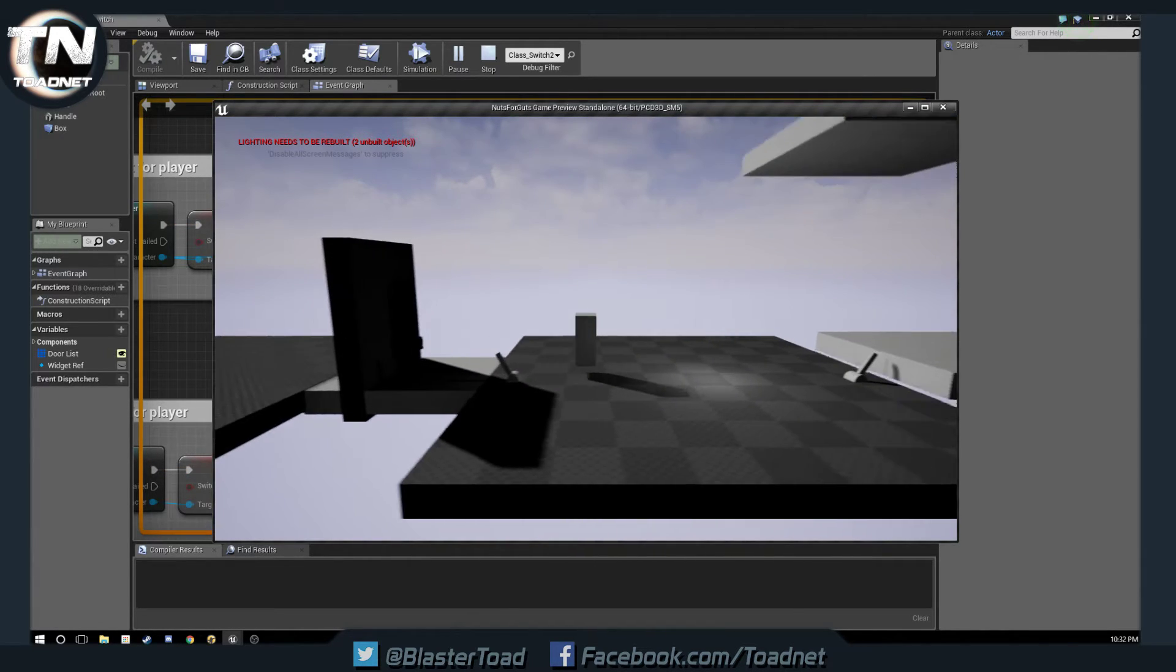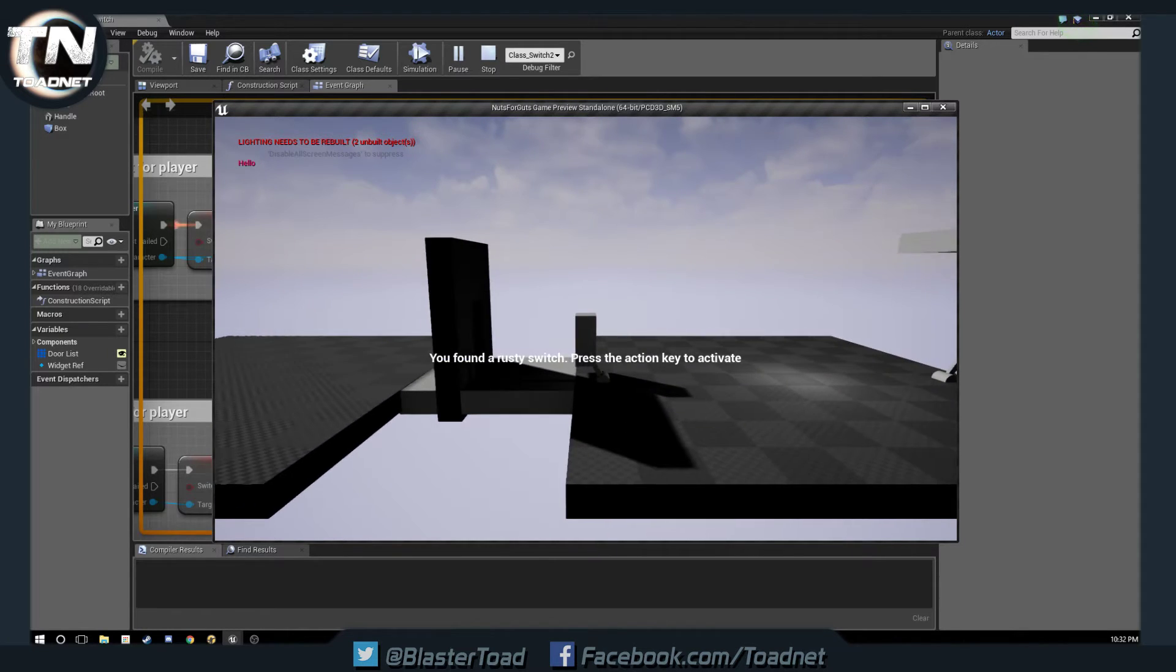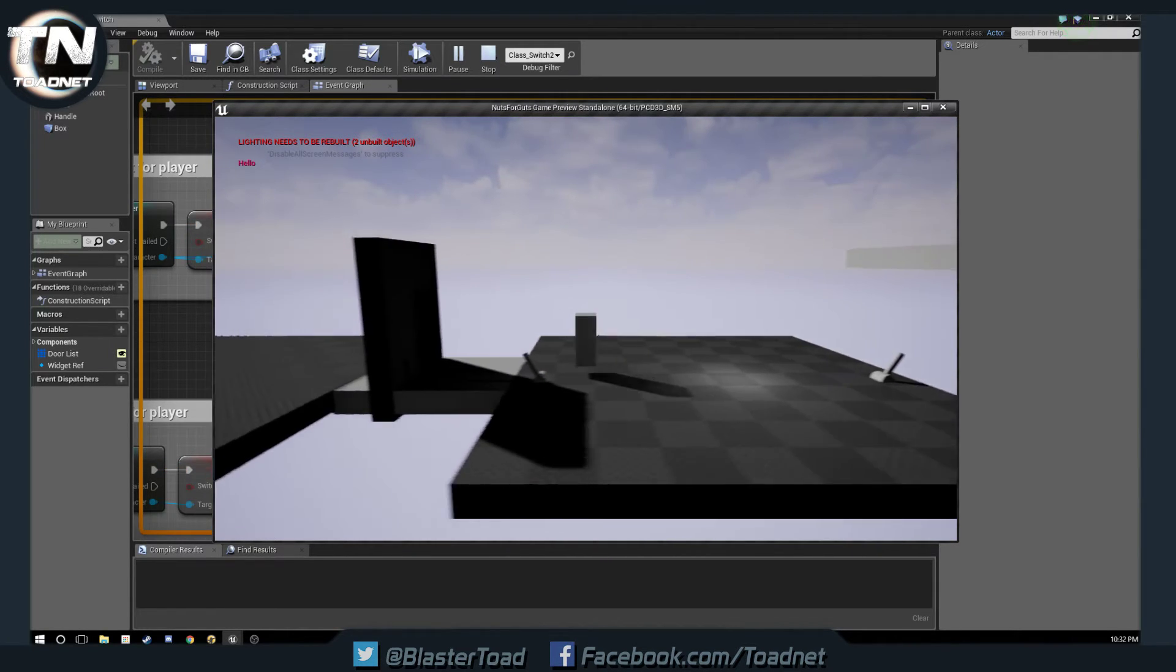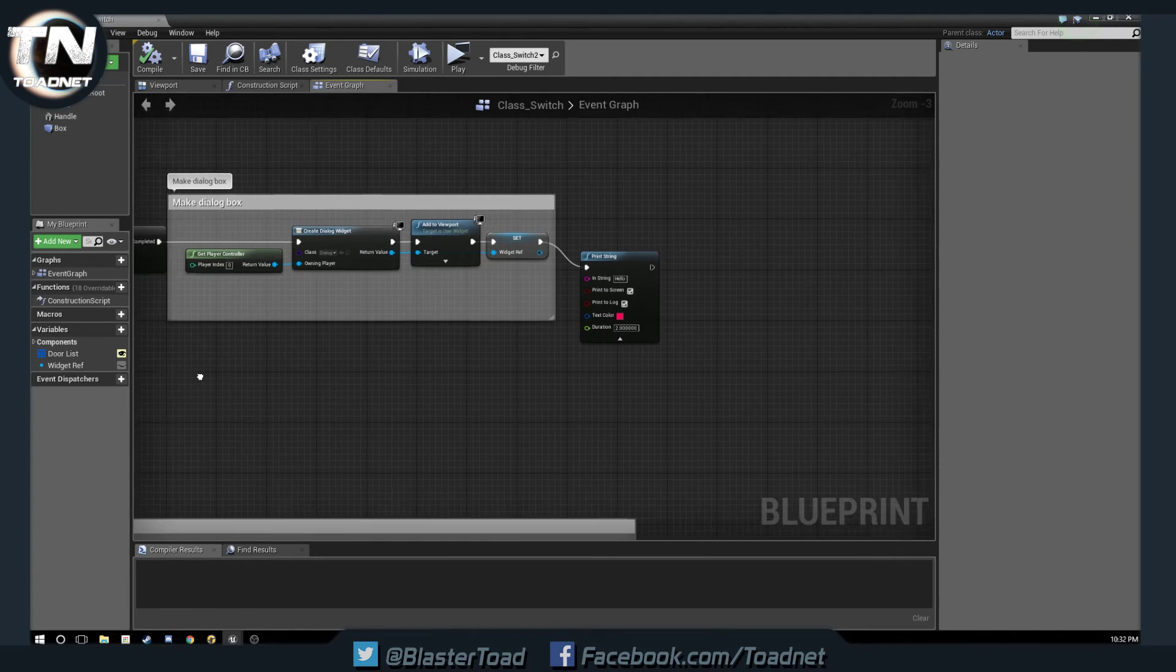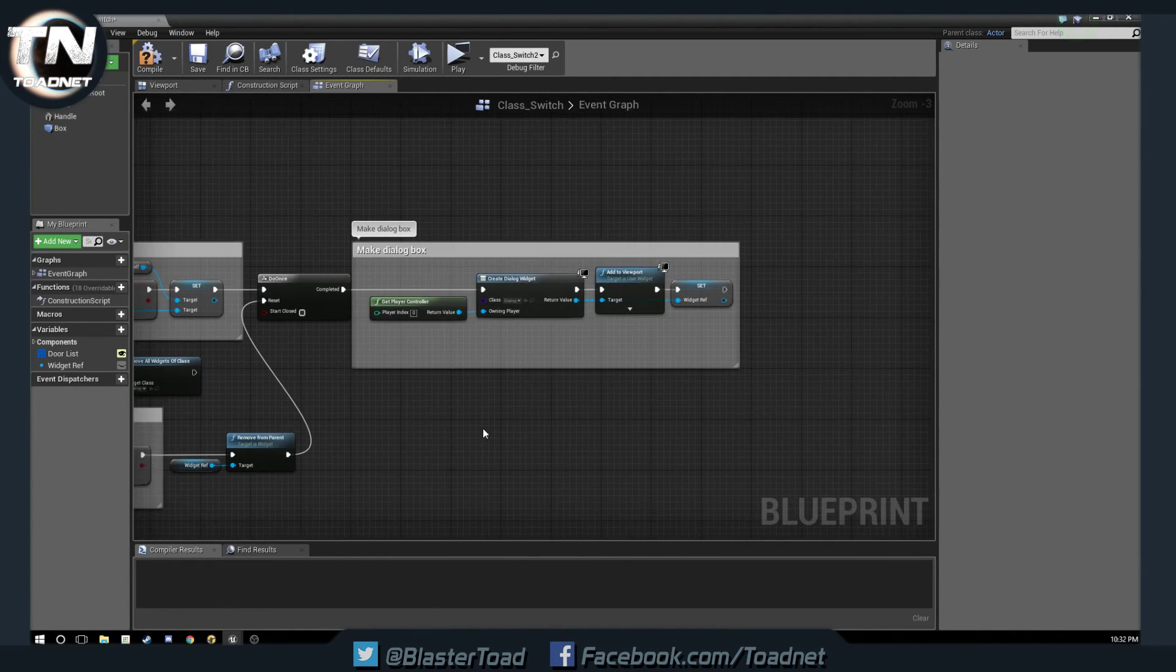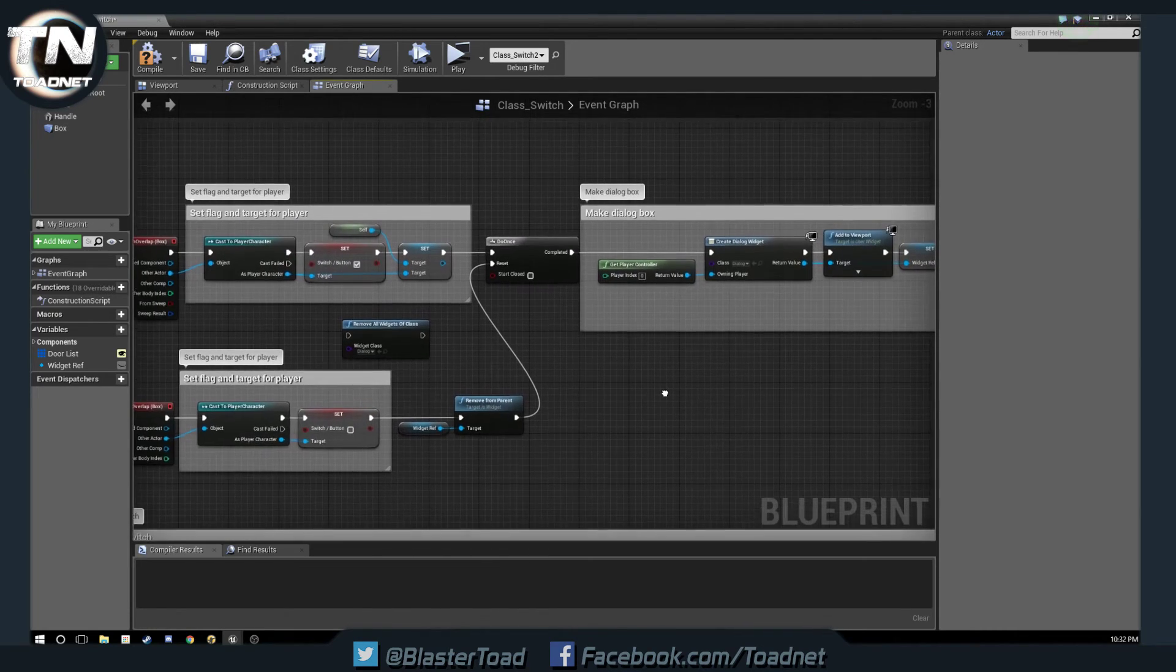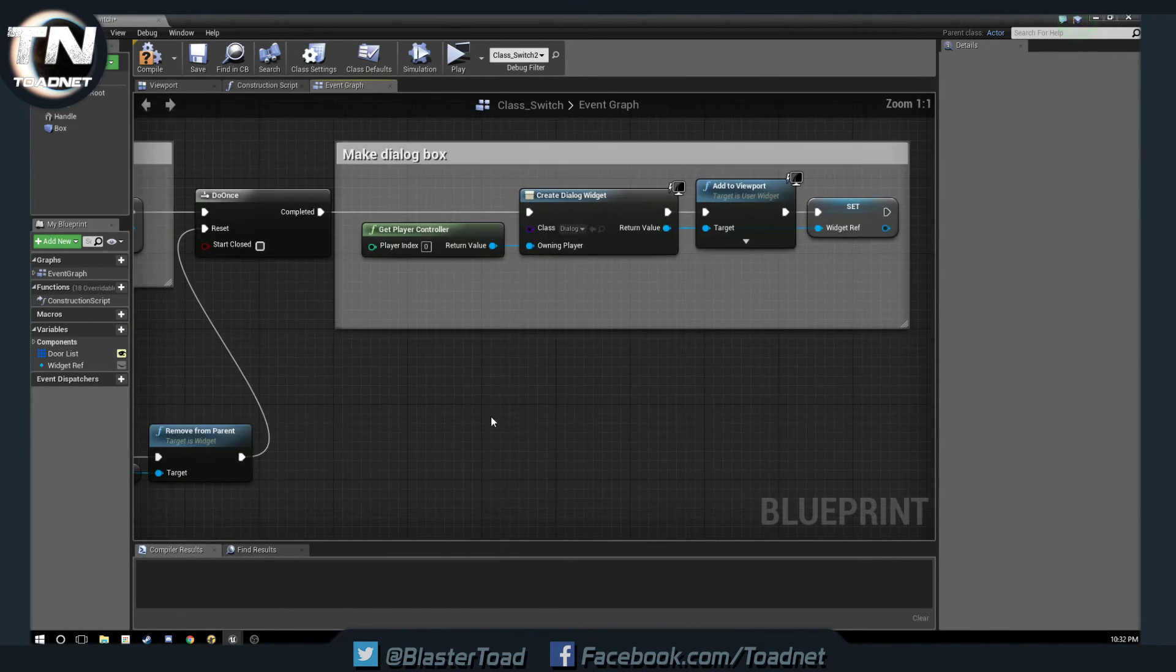So, that is our fix for the removing of the widget. So, in case you all were having issues with that, which you probably were if you didn't have Rama's plugin, that will give us a fix.